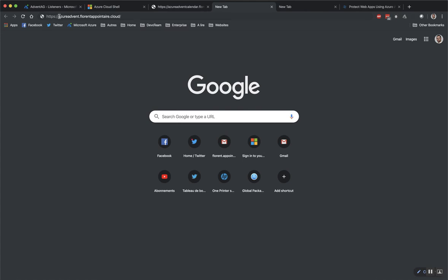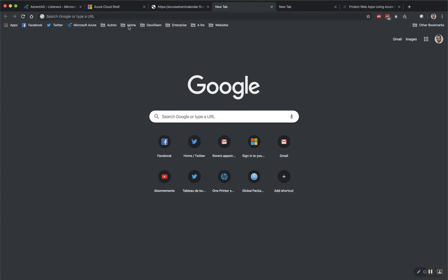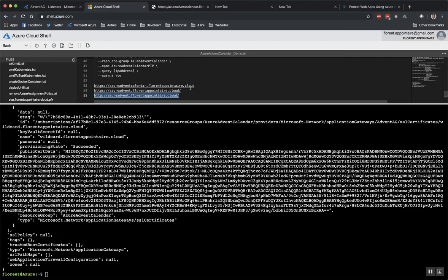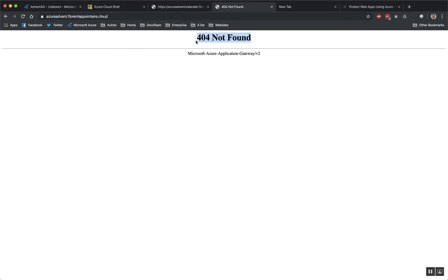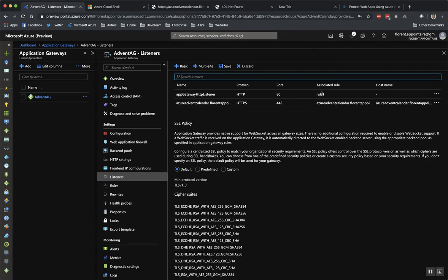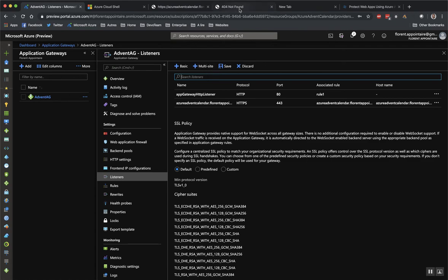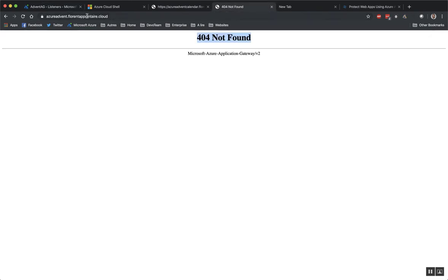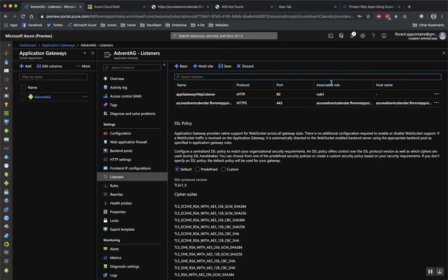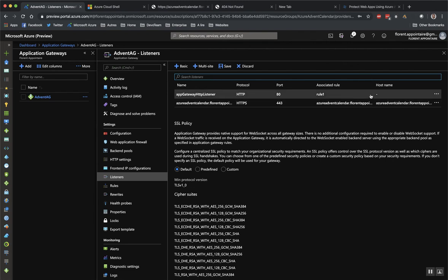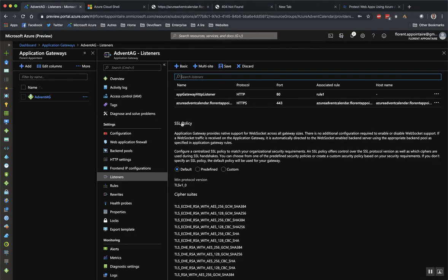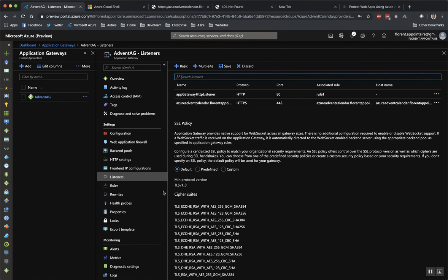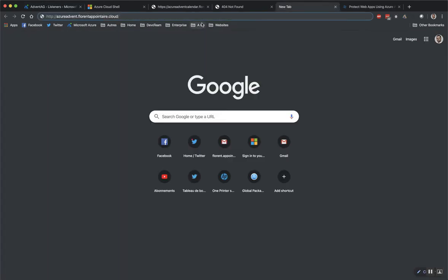So if I try to access to advent.florentpointer.cloud in HTTPS, we have not found because it's not declared in hostname. If I create a new listener with this URL, it will work because you will arrive directly on the application gateway. You will listen on the specific URL and will redirect you through a rule.